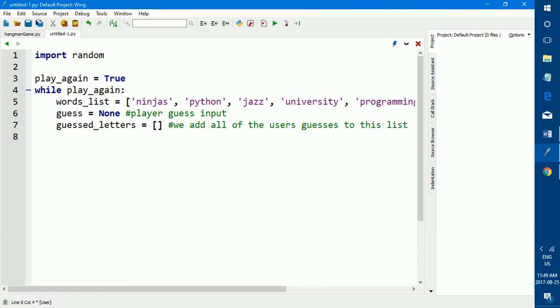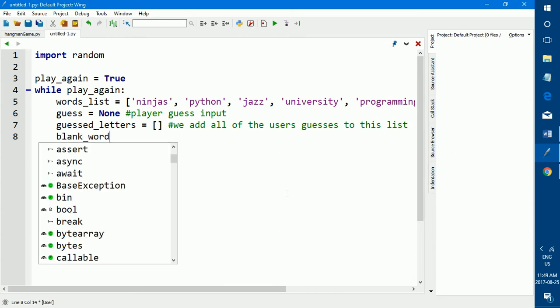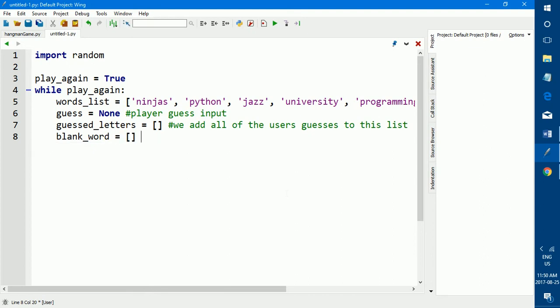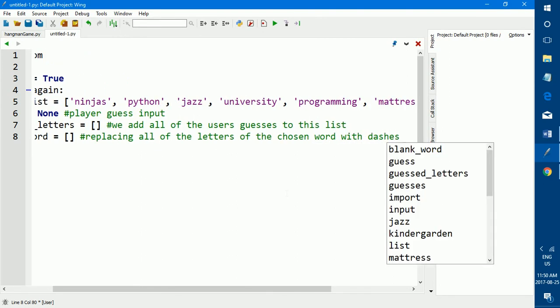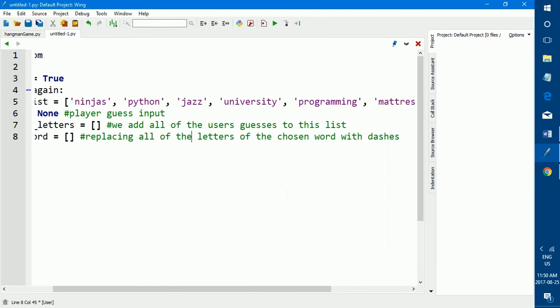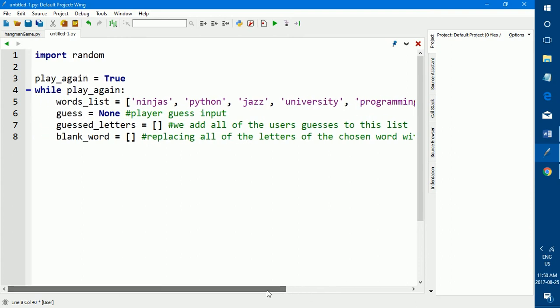So now we've commented our list so we can go on and create more lists. So the next list that we want to create is blank word. So I'm just going to comment here. Blank word is for placing all of the letters of the chosen word with dashes. So this list, in this list we're going to create a new list. And in this list we replace all of the letters of the chosen word, of the word that the computer chooses from this list, but we replace all of them with dashes. So if we don't do this, then the user will automatically see what the word is.